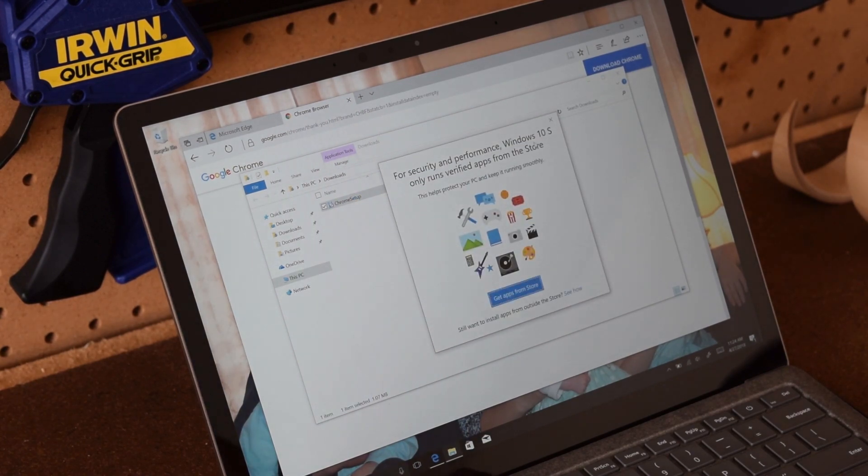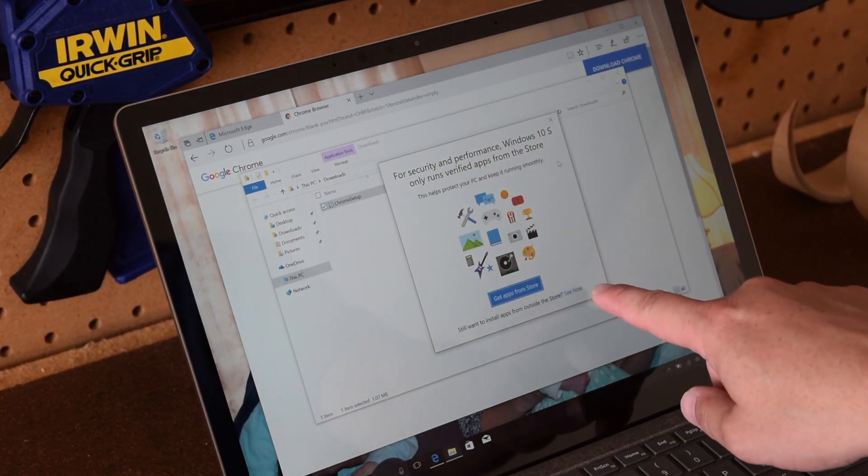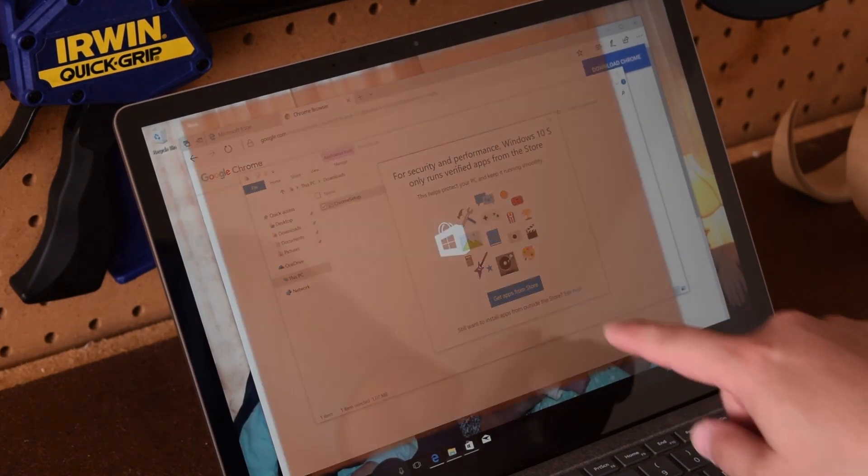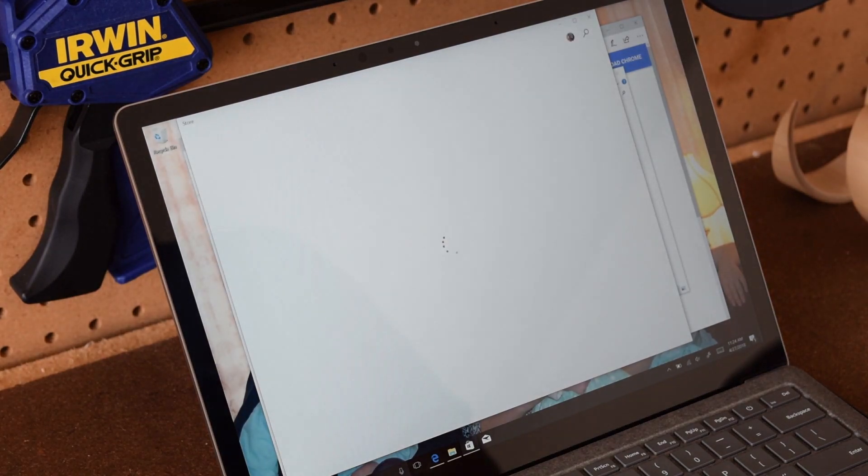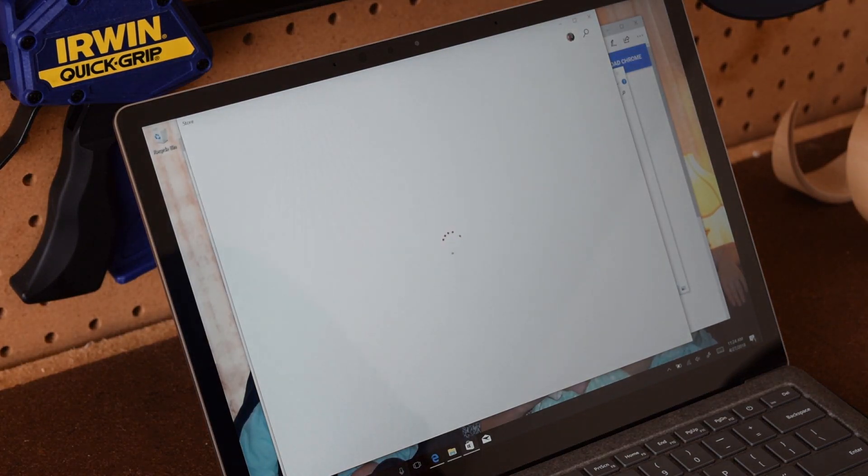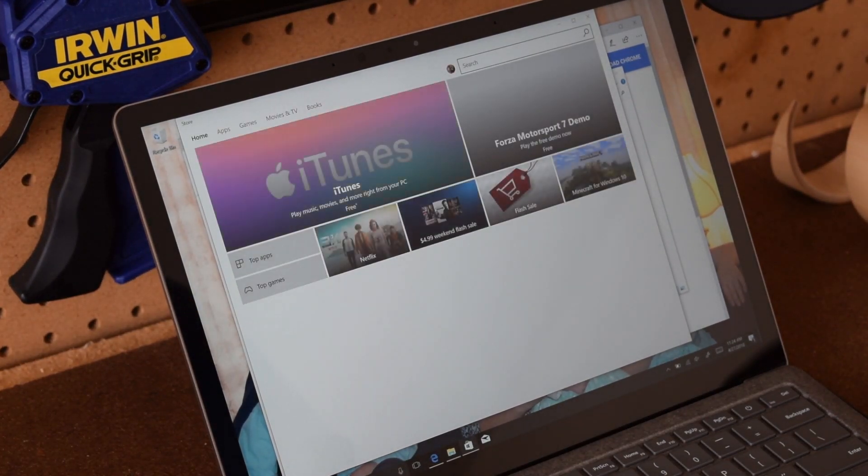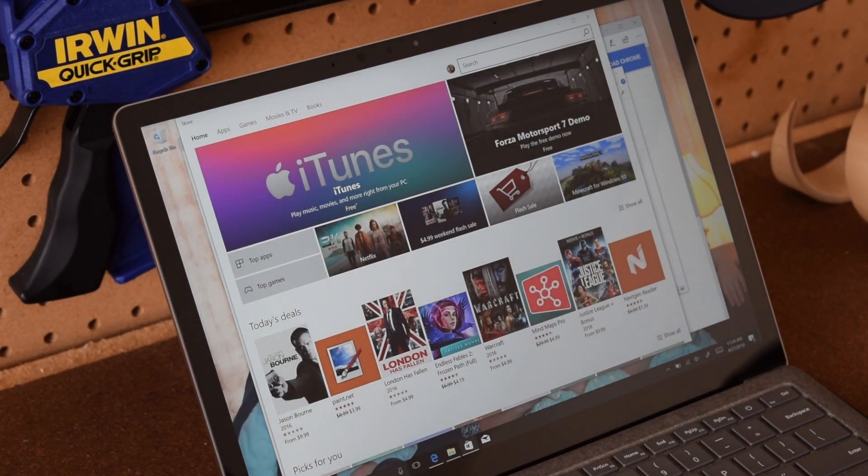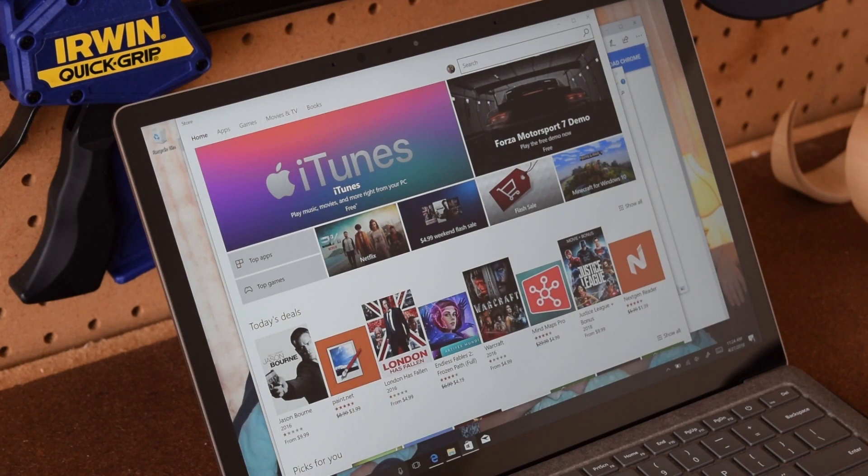But what you want to do is you want to go ahead and upgrade to Windows 10 Pro if you so please. Now let me preface that and say Windows 10 S is awesome for students or if you have kids and you don't want them to download random software. If you want a very controlled environment.